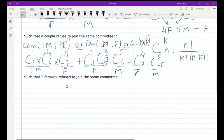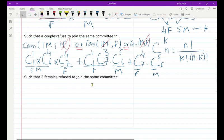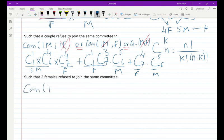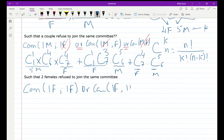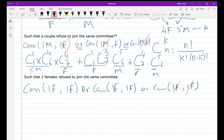The last question says: such that two females refused to join the same committee. The possibilities are: one female is present and the other is not, the other is present and the first is not, or neither of the two females is in the committee.